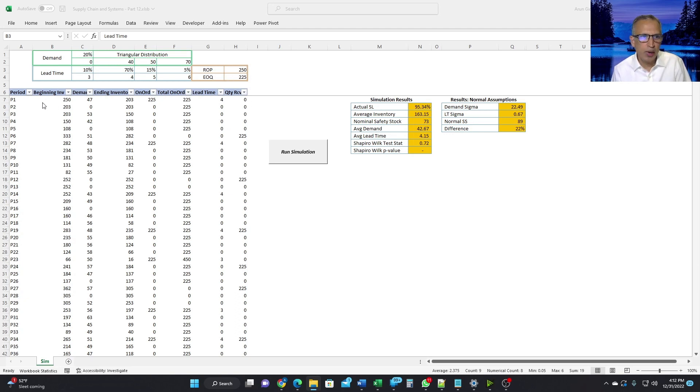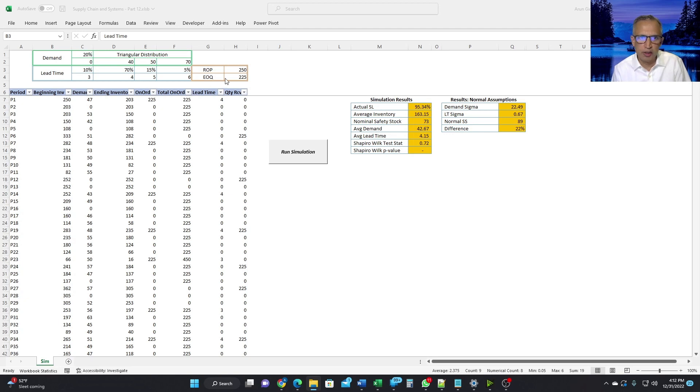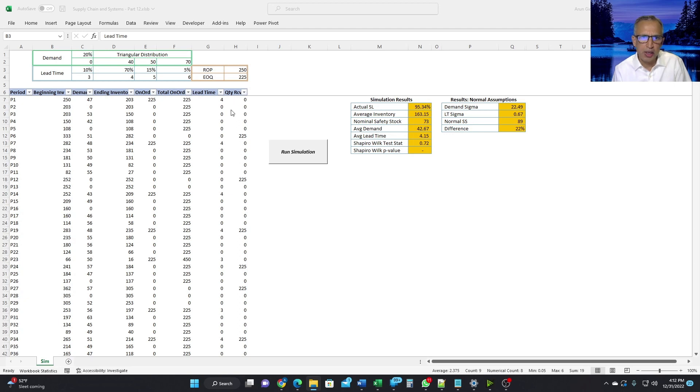So for 95% service level, an ROP of 250 and an EOQ of 225 works. So let's go back. For period one, we have 250 as the beginning inventory, which is the same as the ROP. Demand of 47 randomly generated. Therefore, we end up with 203 ending inventory. And because that is less than the ROP, we create an order for 225 and send it to the supplier. And that order of 225 is based on the EOQ value here. And when we created the order, we randomly decided, based on these characteristics, that it will take four weeks. And therefore, we popped in the value of 225 as quantity received four weeks from now. So four intervening weeks or periods are one, two, three, four. And then in the beginning of the fifth period, it is available.